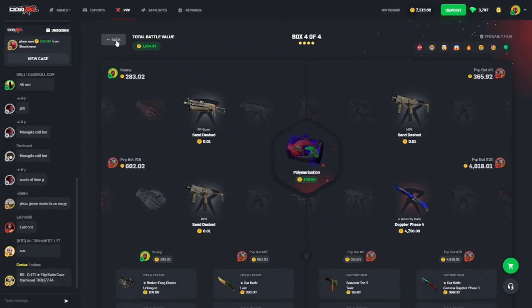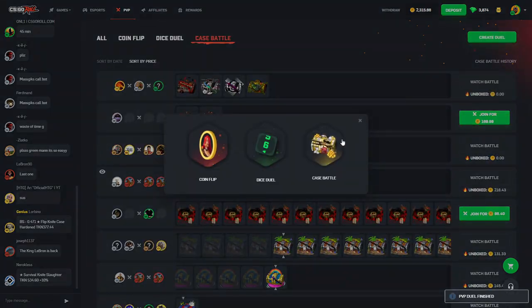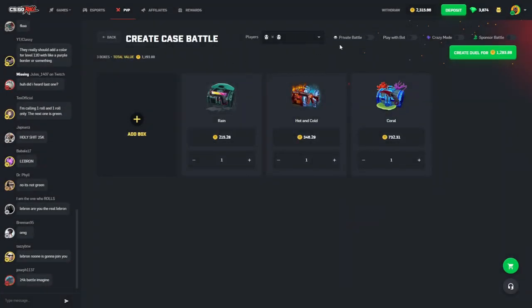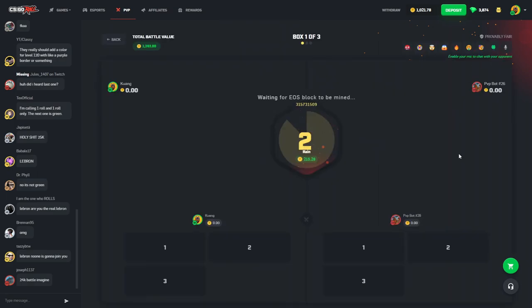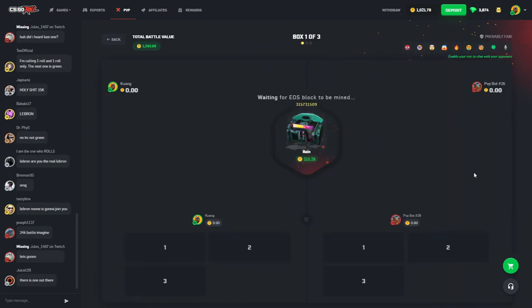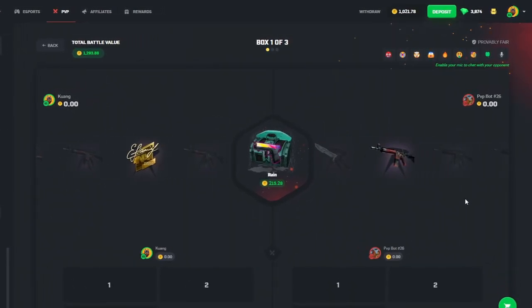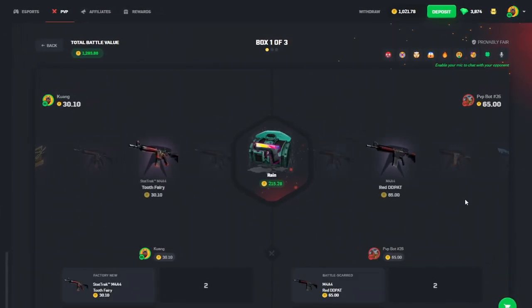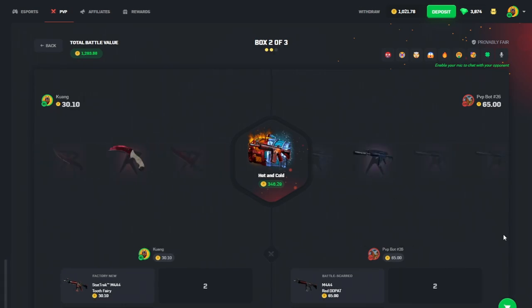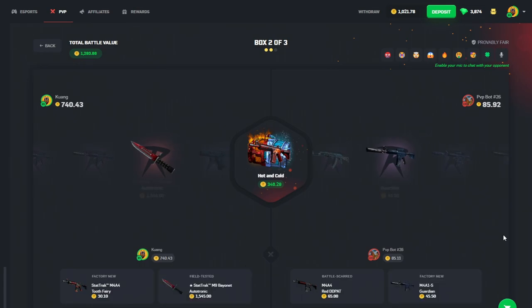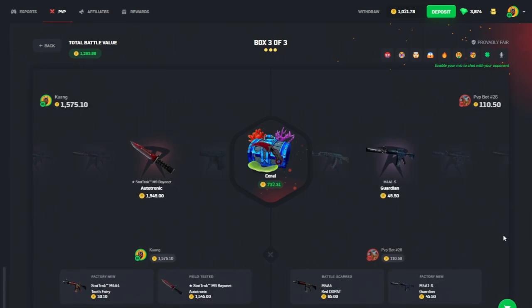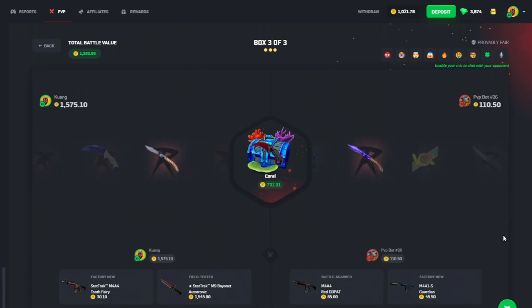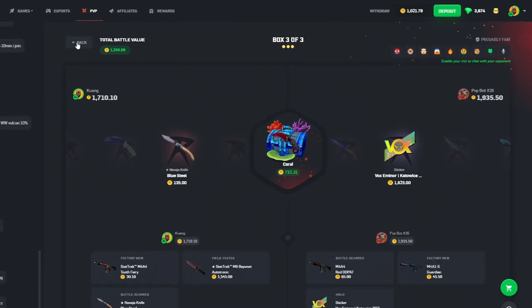Alright. We got 2.3k. I think we're just going to go all in here. Damn. It was looking so good too from this. Here we go. 3 cases. All in. Come on. Rain. 30. 65. Okay. Not good for us. There's nothing big. Nothing big yet. That's good. Nice. 1.5k. Coral. Coral. Coral. Oh, fuck. Me, man. God damn it.